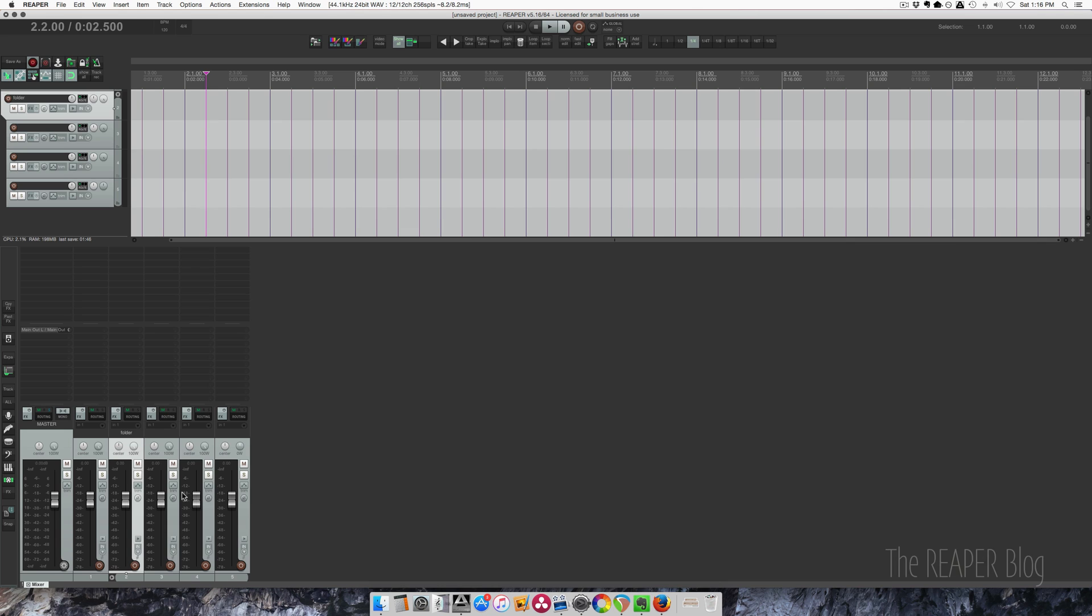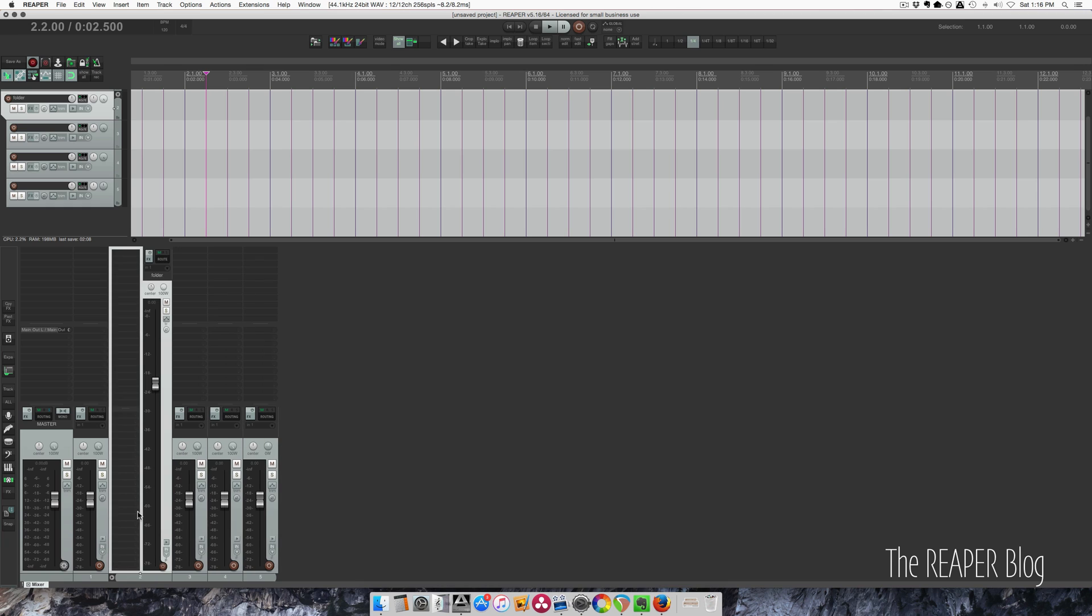Hey guys, welcome to another video from the Reaper blog. In this video I'm going to show you how to set up double clicking to change track layouts. What I mean by this is double clicking here and it changes to the sidebar layout for my folder track.